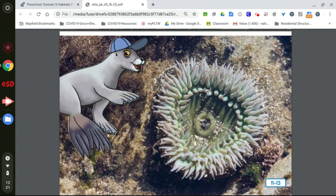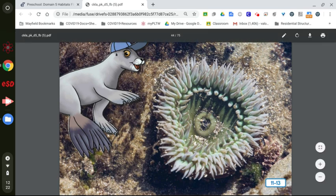Sea anemones are animals that often attach themselves to rocks in a tidal pool. They use their short tentacles to sting and catch animals that swim by. The hole in the middle is the anemone's mouth that it uses to eat the prey it has caught. So if we look at the picture, these are the tentacles and this is the mouth.